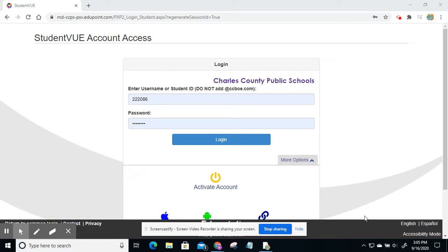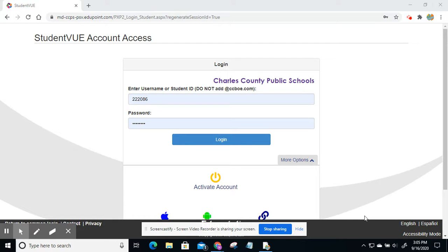Good afternoon everybody. I wanted to quickly show you all how to log in or have your students log in through Student View to access the iRead program through their Office 365 accounts.